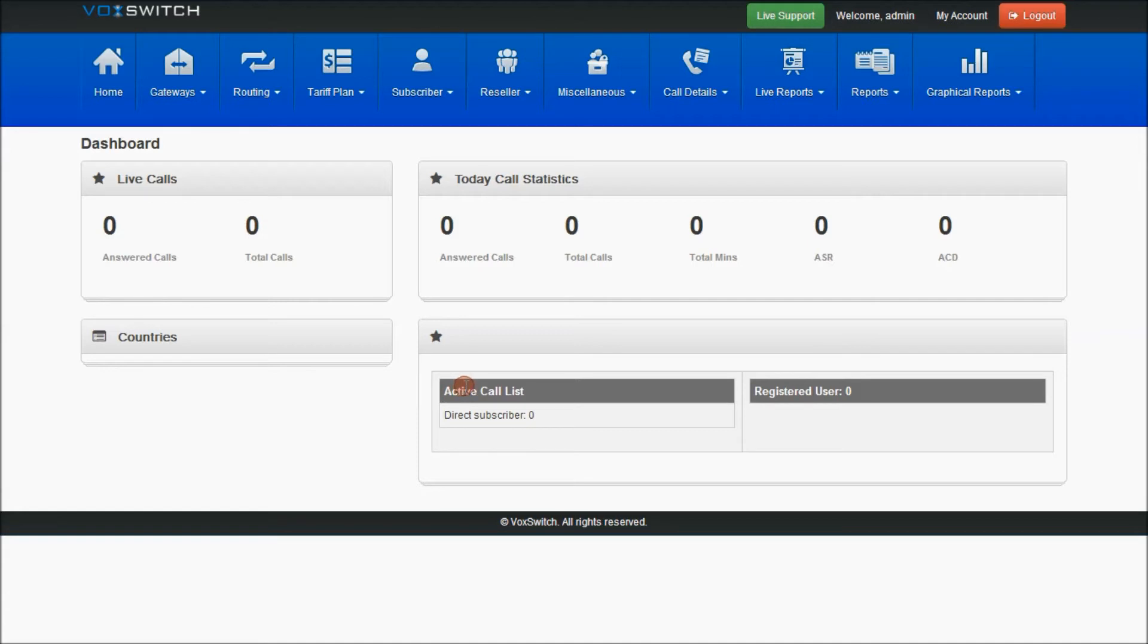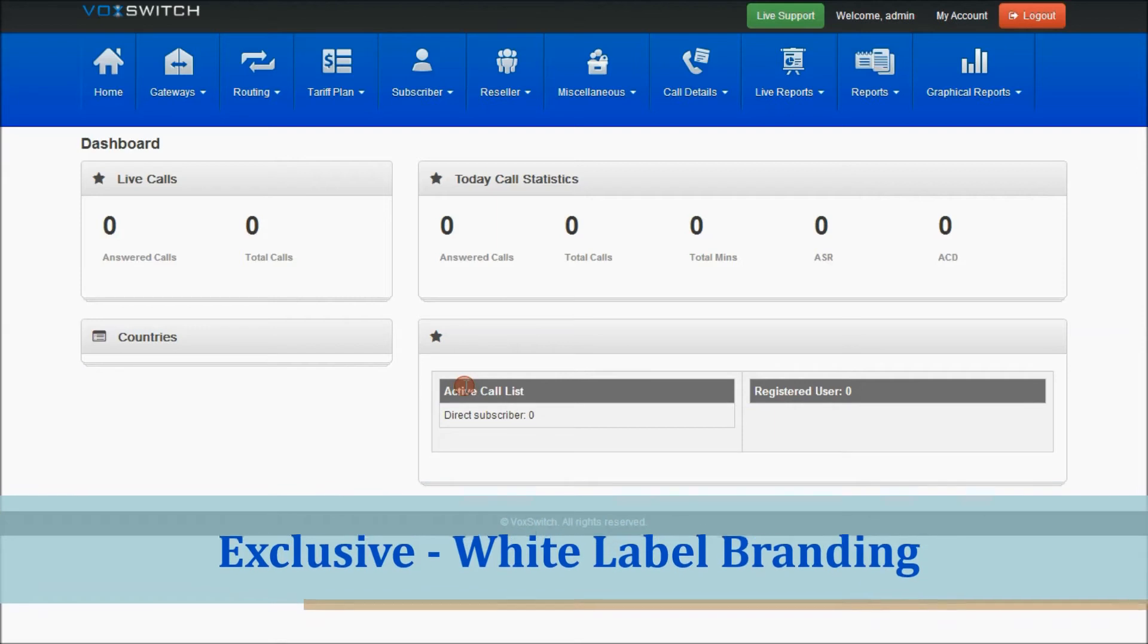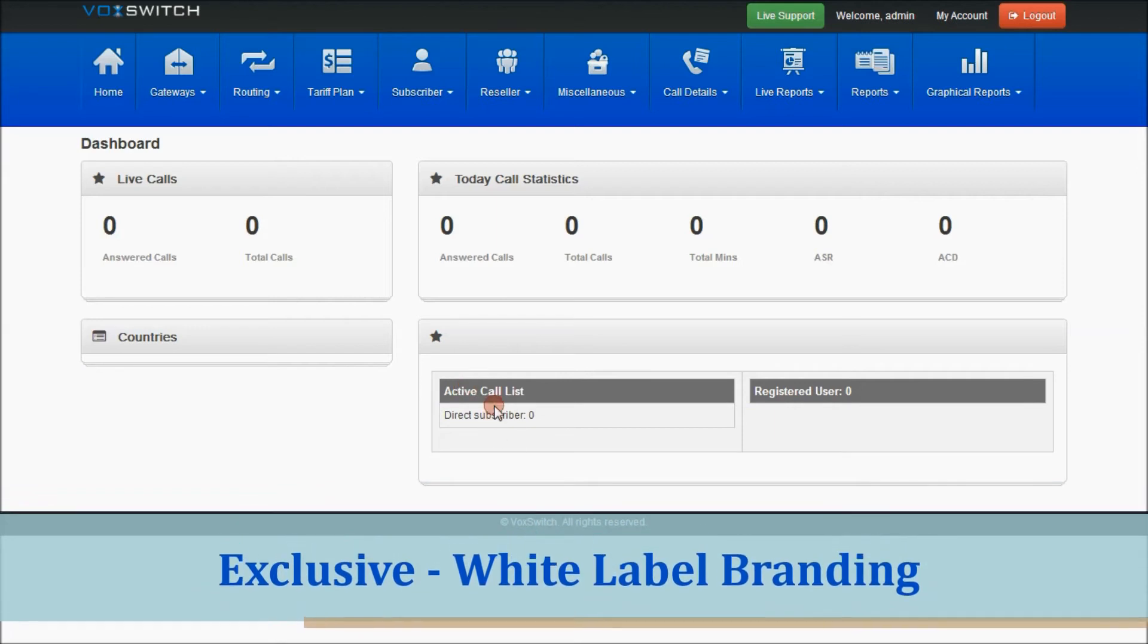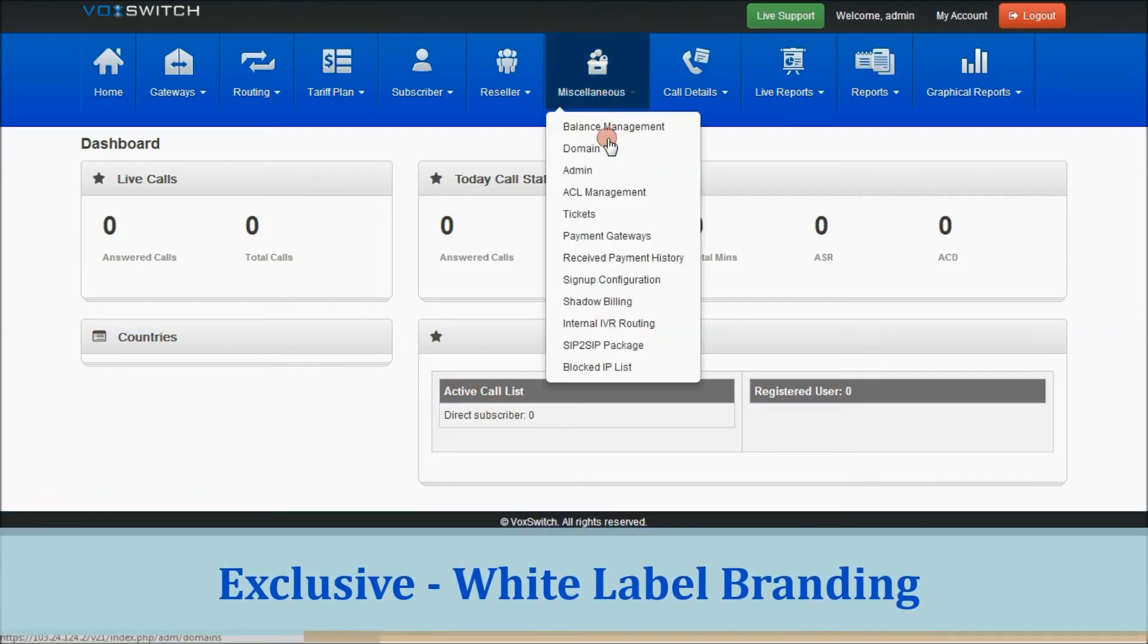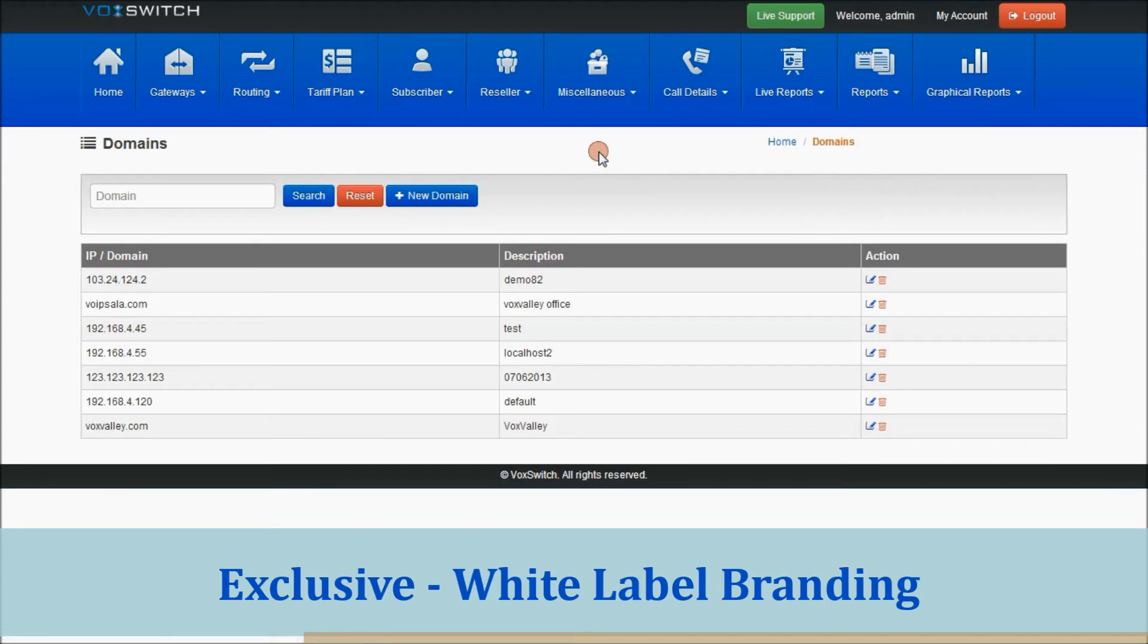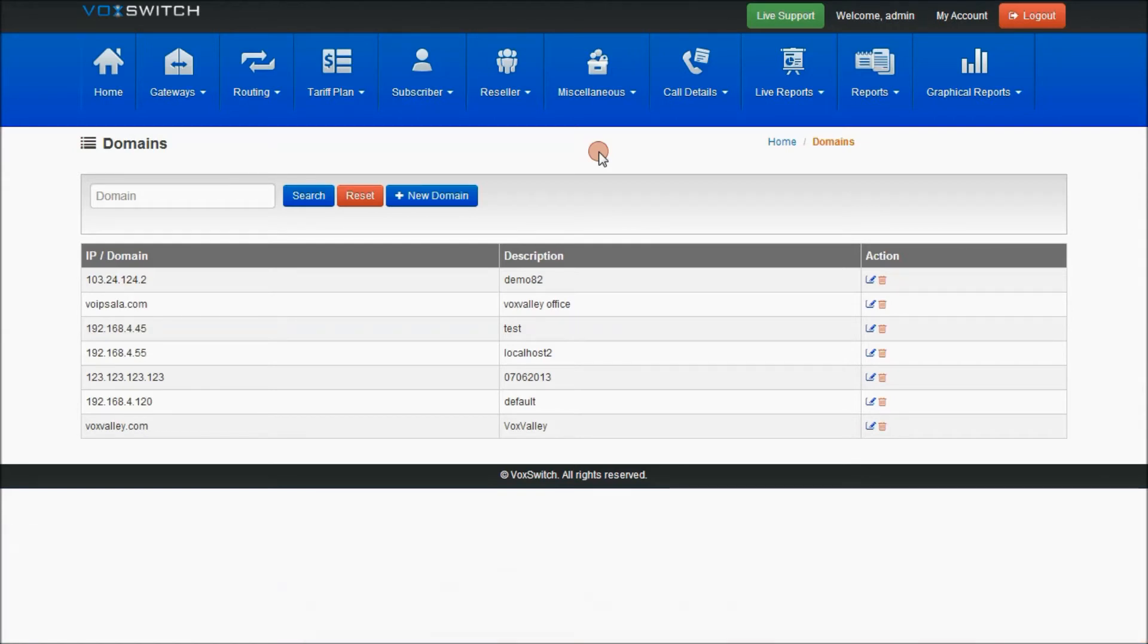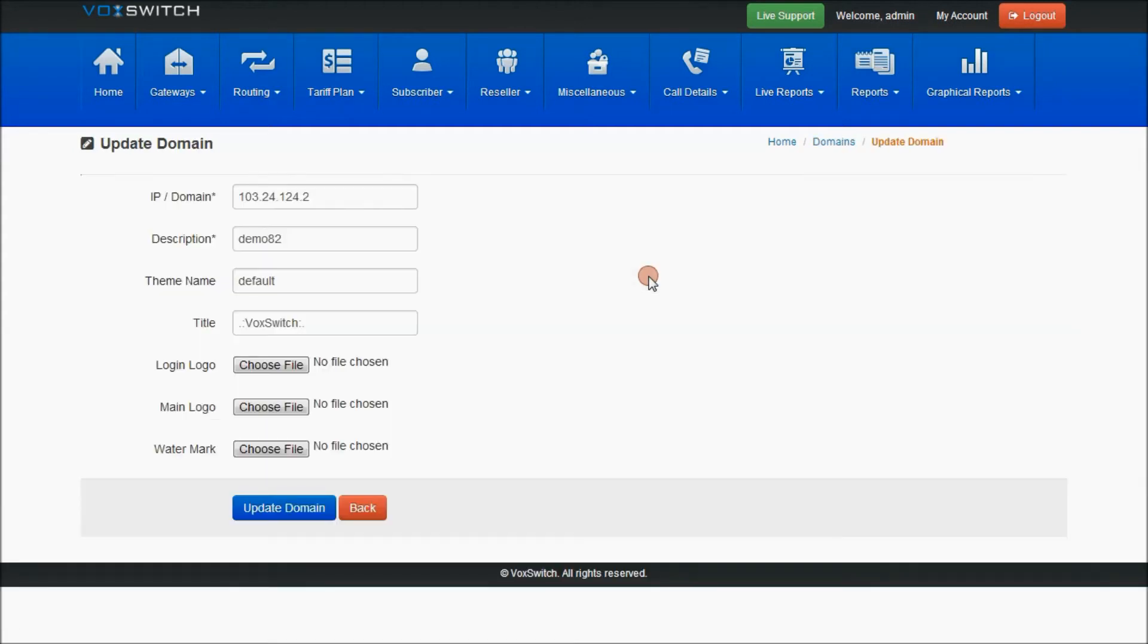As I already informed regarding the white-label branding for which Vox Valley Technologies is providing for the customers, let me show you a small example regarding that. White-label branding is totally with respect to the client requirements, regardless of features or themes or any other things. So let me give you a small example for themes.